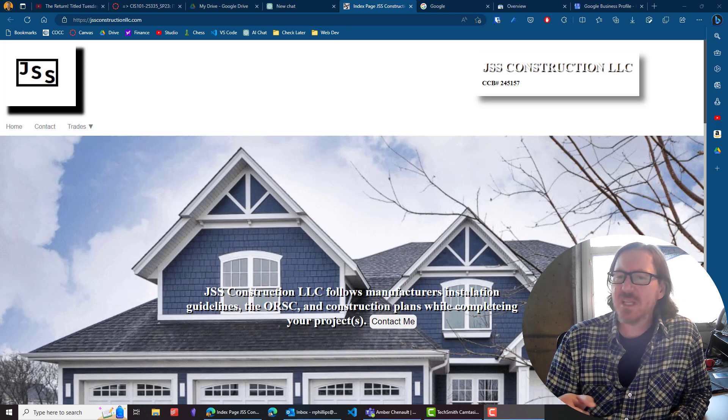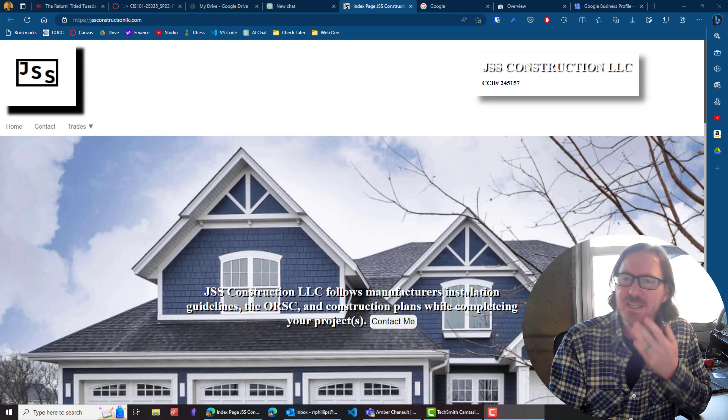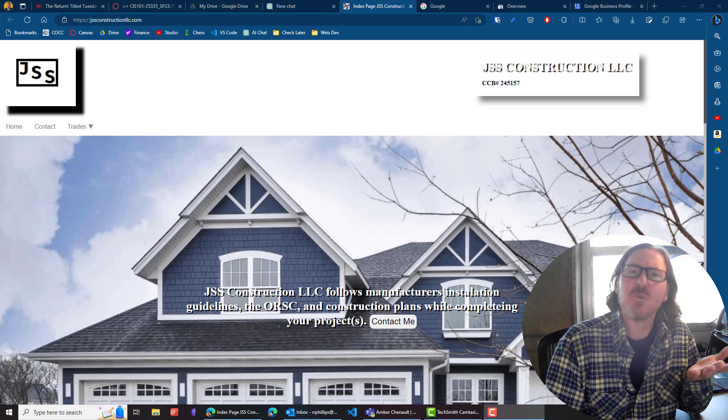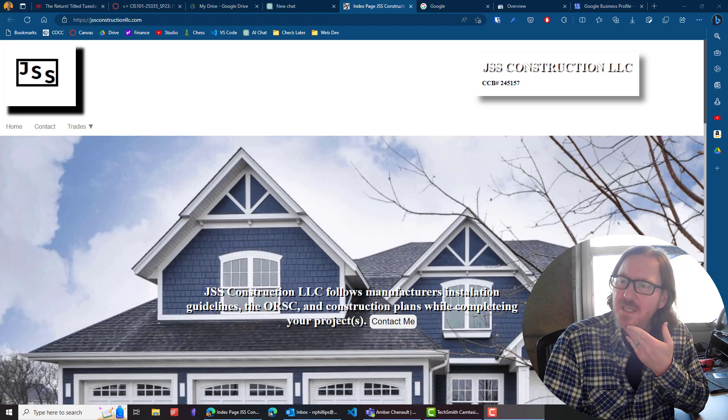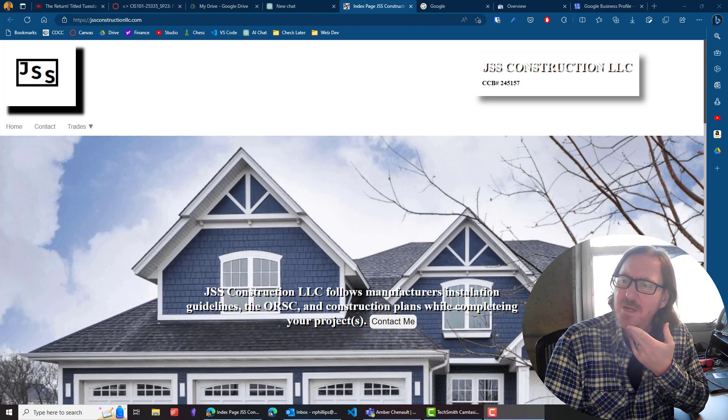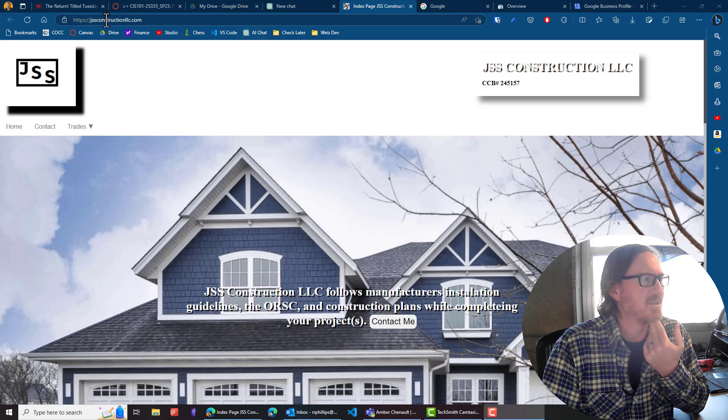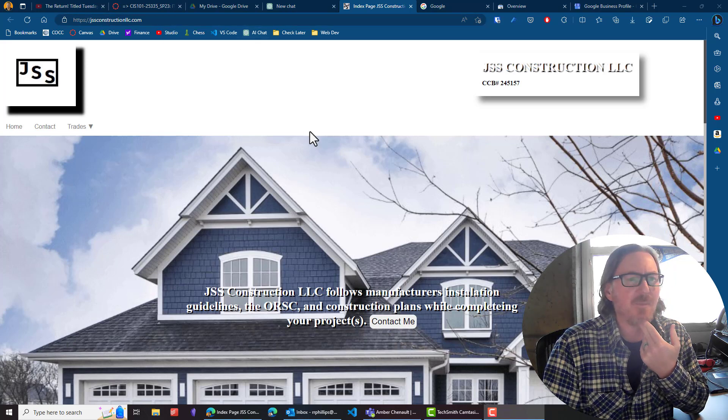Basically, I had a student contact me last night via email, a former student I mean, and they have made a website here, jssconstructionllc.com. Here's the website right up here.